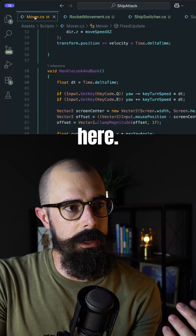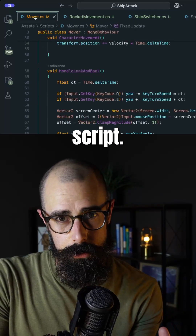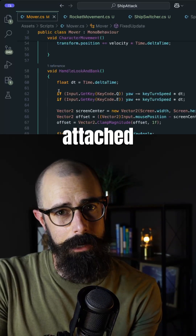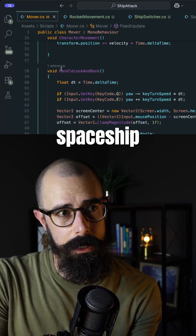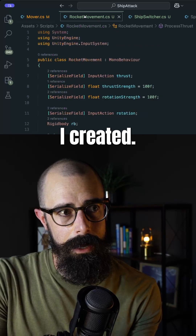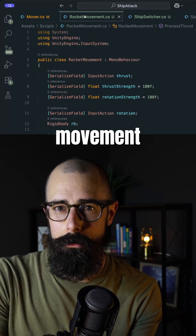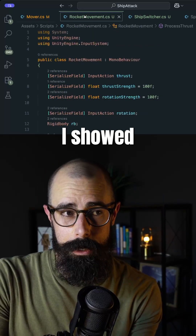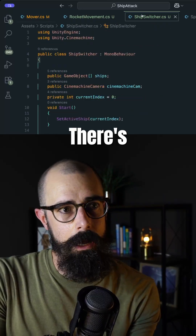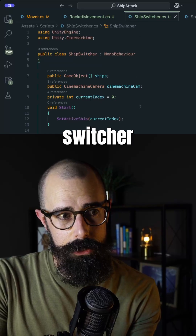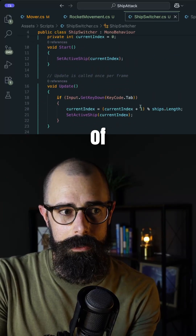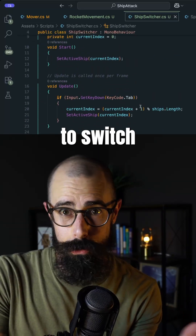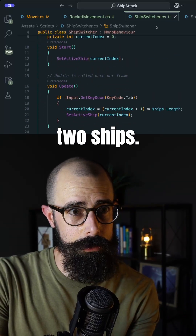So we're going to start here. I have this mover script — this is the original movement script that I had attached to that first spaceship I created. I then created a second rocket movement script; this is for that second ship I showed yesterday. There's a ship switcher in here — you can see the input of hitting the tab button to switch between the two ships.